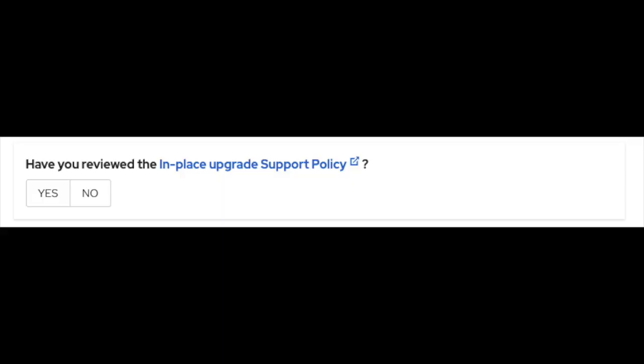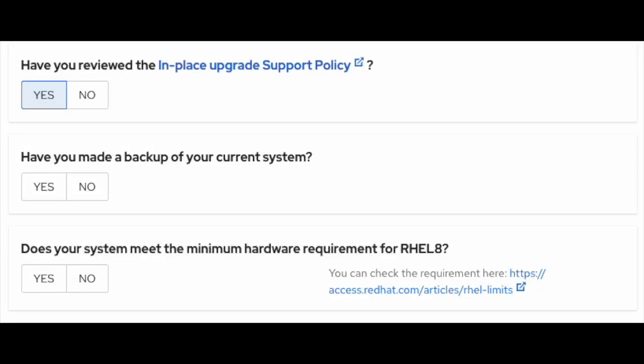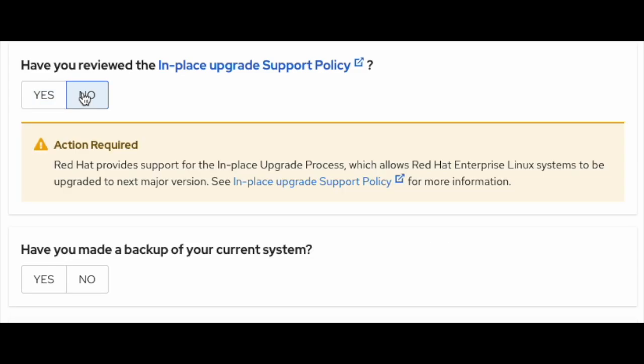Have you reviewed the in-place upgrade support policy? This policy describes how Red Hat provides support for the in-place upgrade process, which allows Red Hat Enterprise Linux systems to be upgraded to the next major version. If you select yes, it will allow you to move forward. Otherwise, it will give you a warning to go through the support policy.